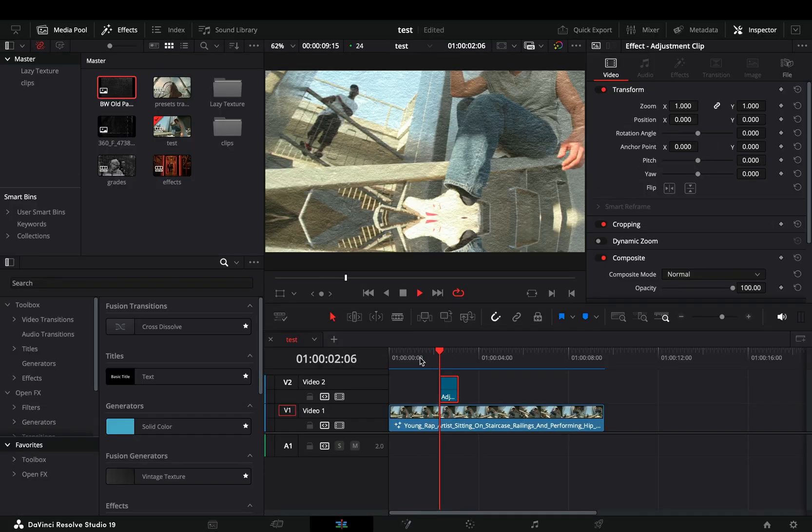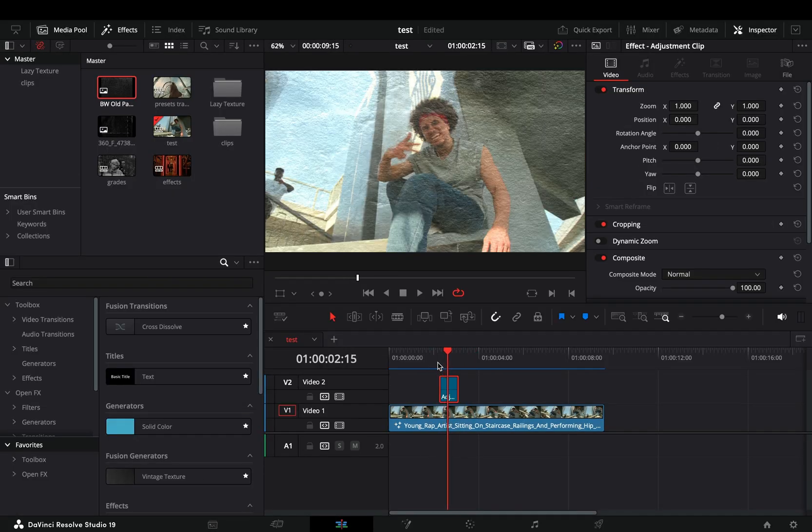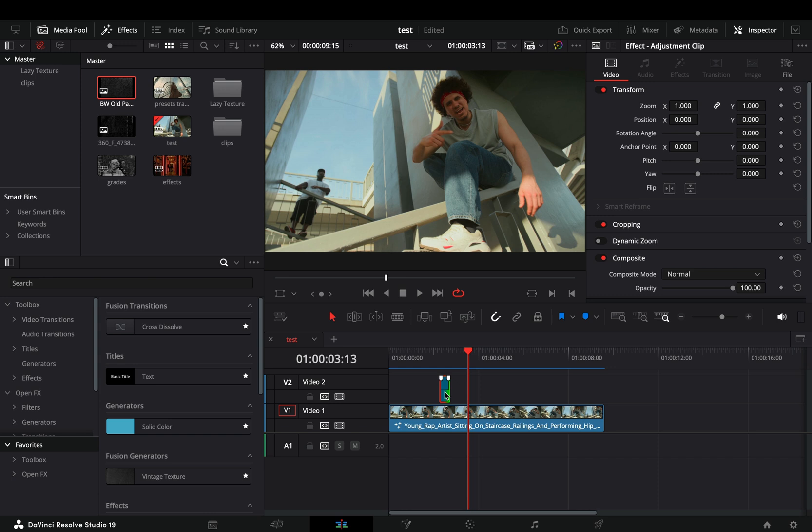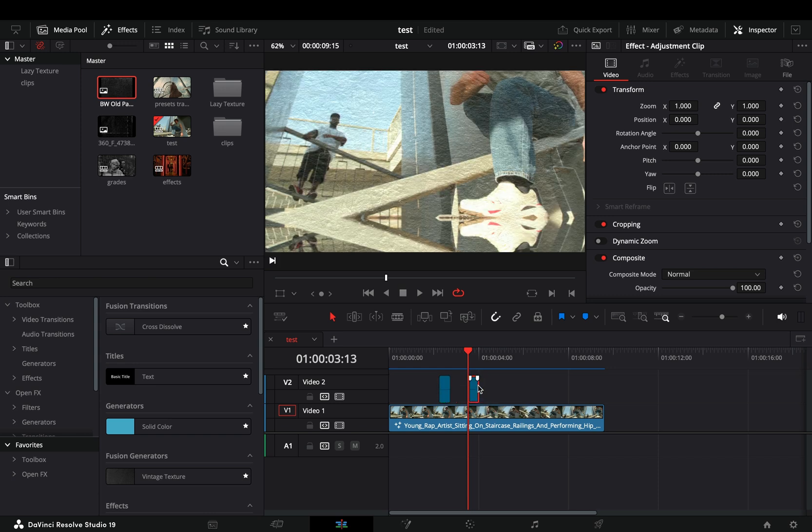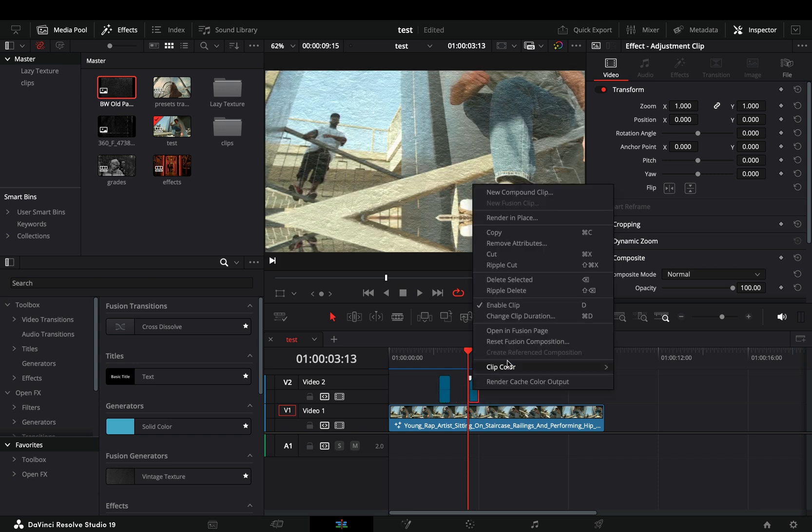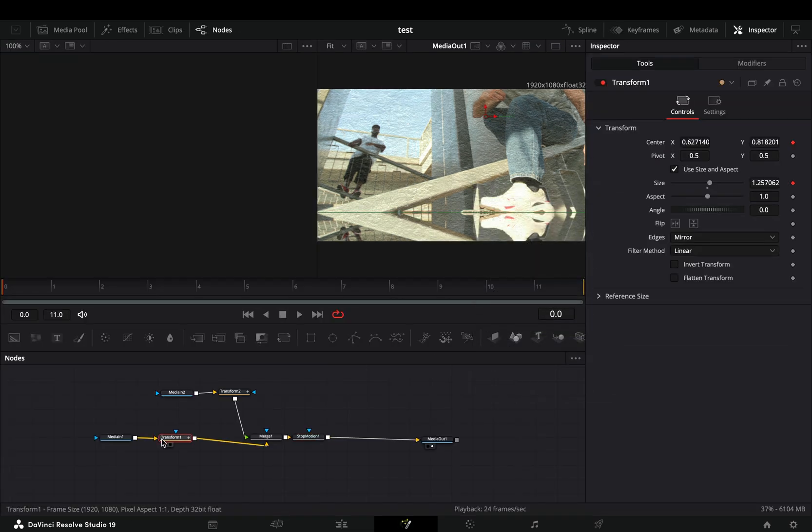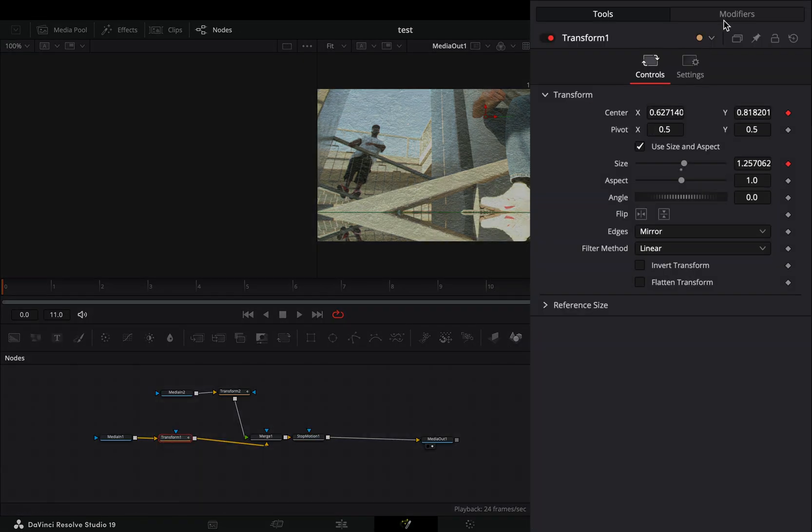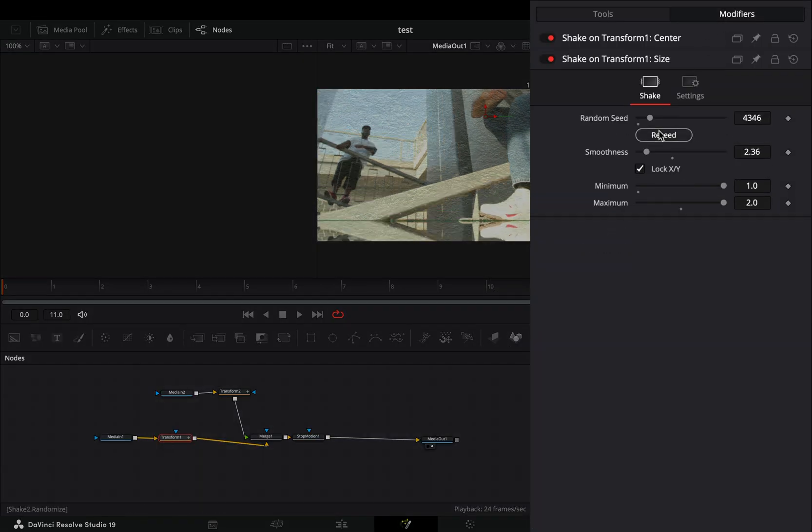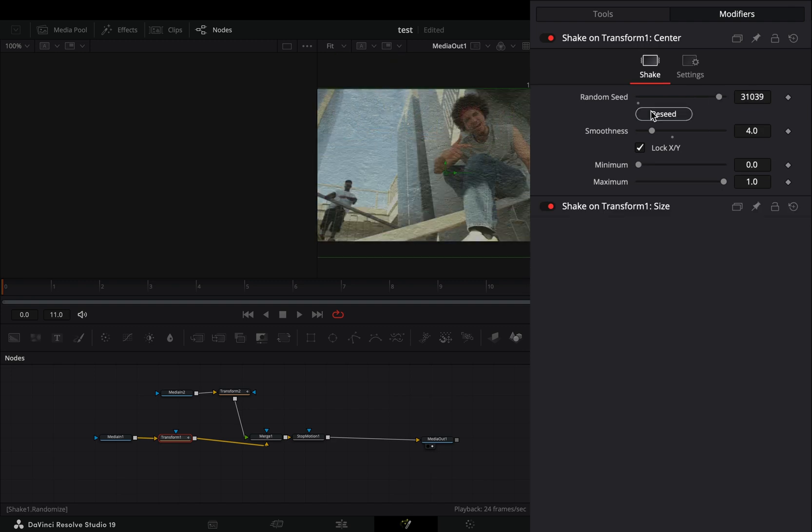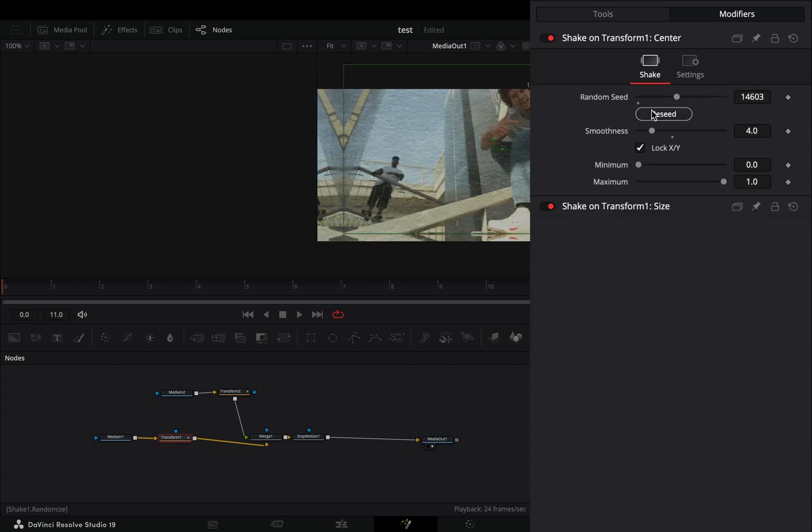Go back to the edit page and now you can duplicate your effect and place it to some other part of your clip. Right-click on this duplicate and select to open it in the Fusion page. With the transform node selected, go to the modifiers tab and click the reset button for both the size and the position.